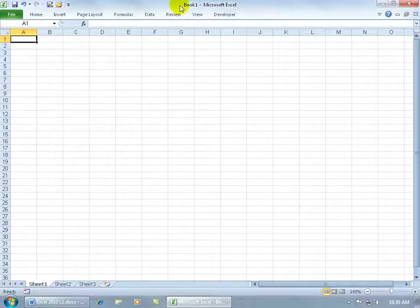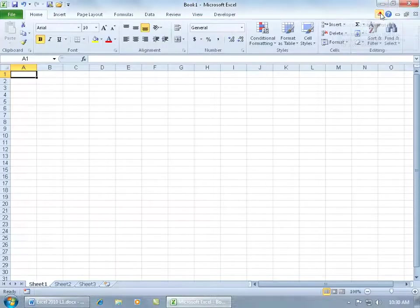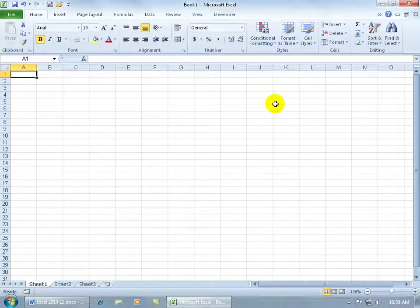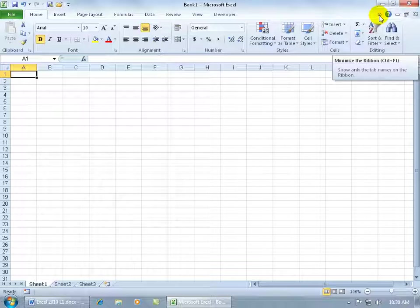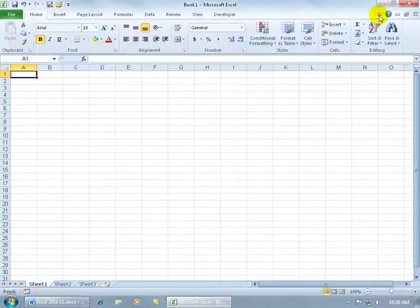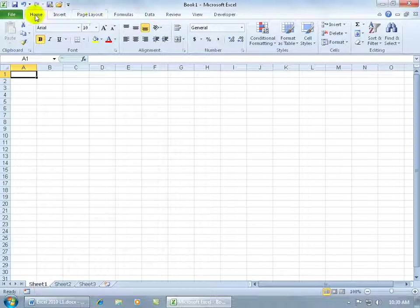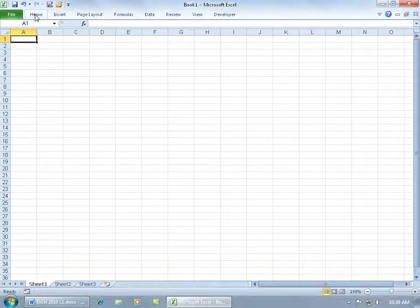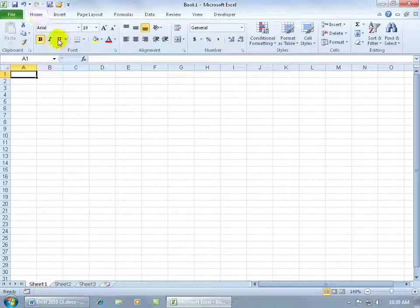If I want to go ahead and restore the ribbon, just come back here and click on that same arrow and it restores it. And then you'll notice when I hover back over it, it gives me the shortcut key Control F1. Or you can double click on any one of these tabs. So if I double click on the home tab, it minimizes it; double click, it restores it.